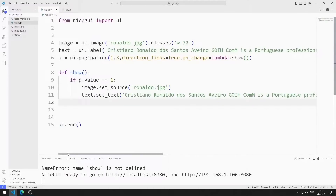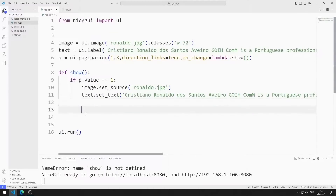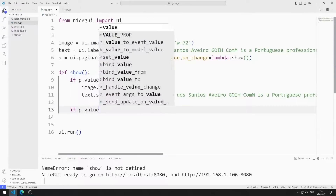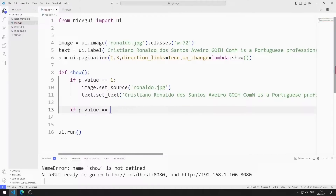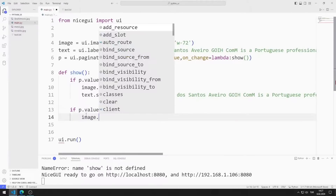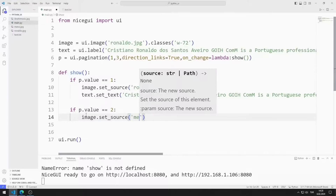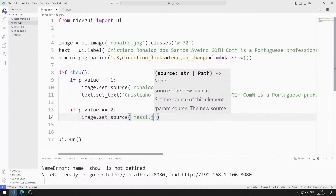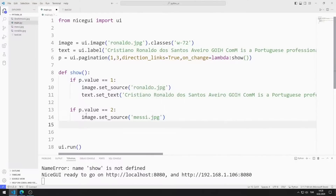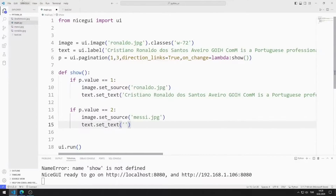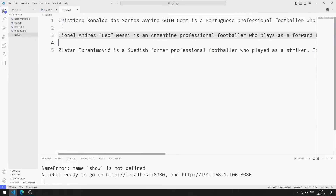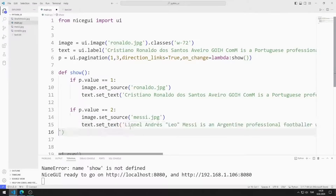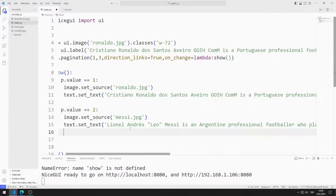If value is 2, I will show the Messi image and text on the screen. I can do this using the set_source and set_text functions. I send the Messi text to the set_text function. I am saving the code file.